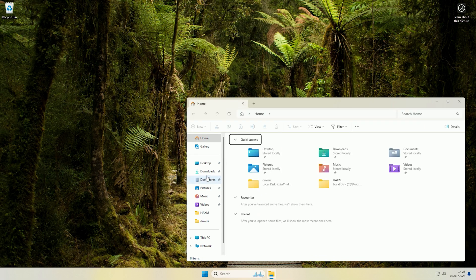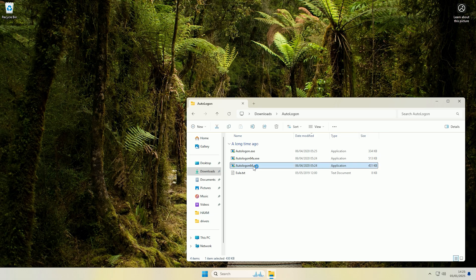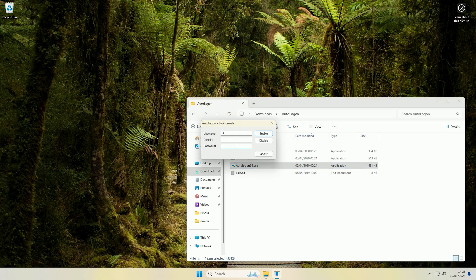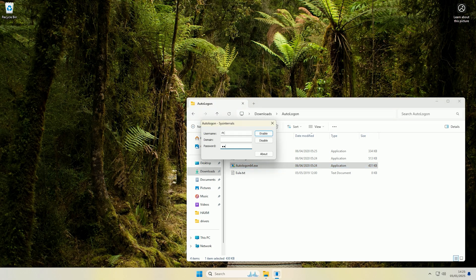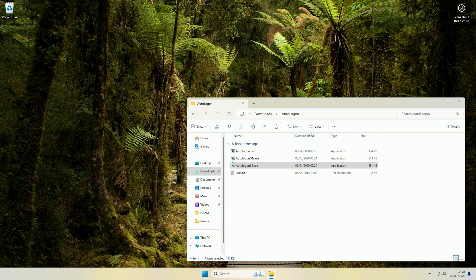Now if we want to disable it, all we have to do is run the auto logon exe again. So if we come to it and we run it as administrator and then we put the password in for the account again and then we just click disable, and there we go auto logon has now been disabled for that account.